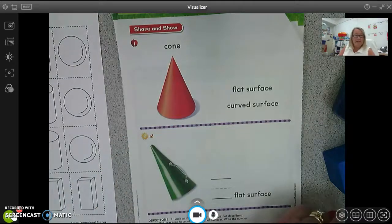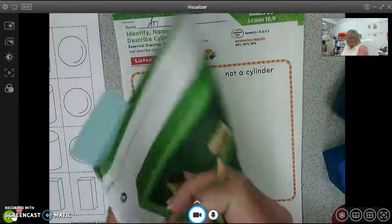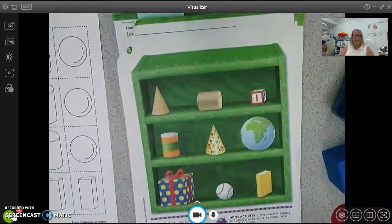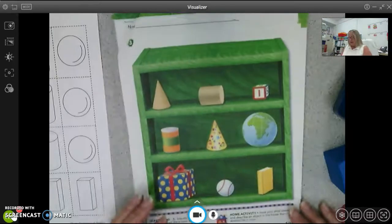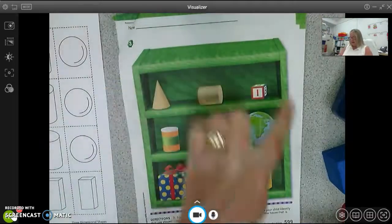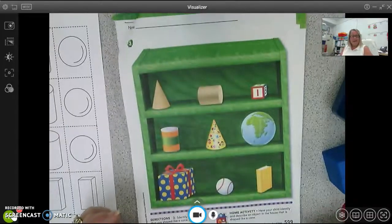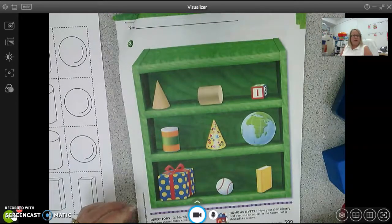Here's number two — a check mark — and it wants you to write how many flat surfaces the cone has. A check mark means we do it by ourselves. How many flat surfaces does a cone have? Did you write one? You got it right! Now turn it over to number three — here is our shelf and I want you to put an X on all the cones, just the cones.